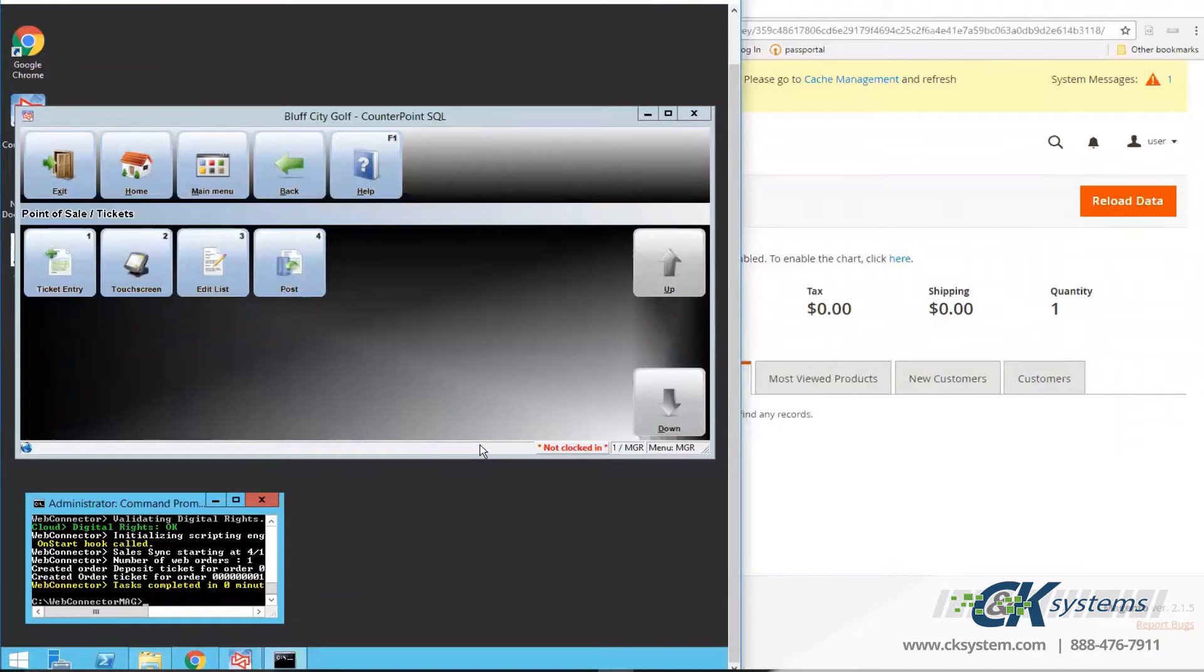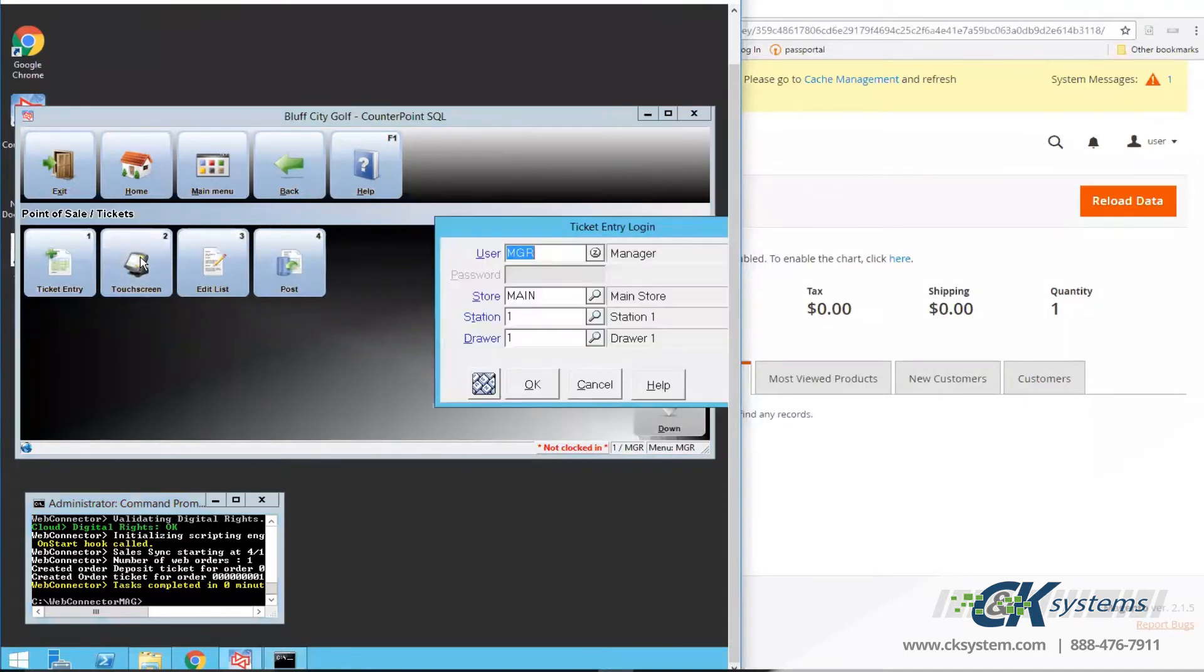Next, I'll demonstrate how to process an order in Touchscreen Ticket Entry. First, I'll select a store, a station, and a drawer. You may have a dedicated web store, web station, and web drawer.